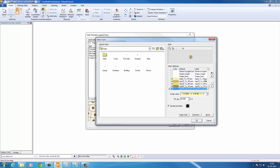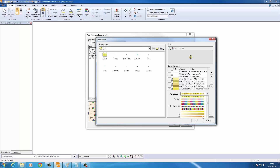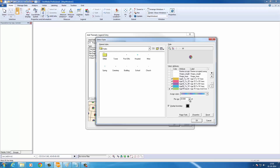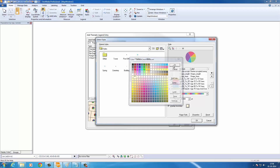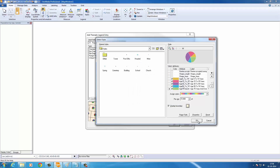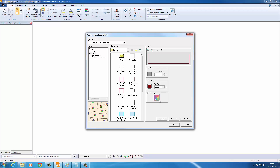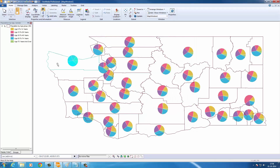Select the attributes you want to include in your chart, assign colors and size. Choose a boundary and you're done. Hover over a pie chart and you'll see the statistics.